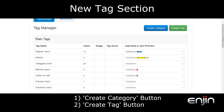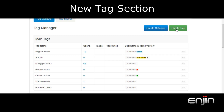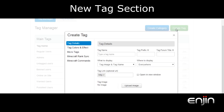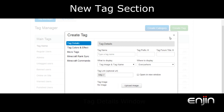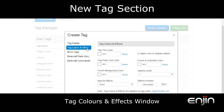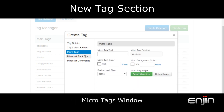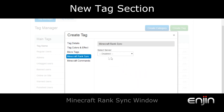Towards the top we can see two new buttons: create category or create tag. Let's have a quick look at the create tag option. From this new screen you should find consolidated all the information you need regarding your tags including tag details, tag colors and effects, micro tags, Minecraft rank sync options and Minecraft command options.